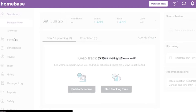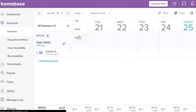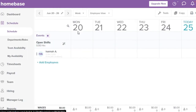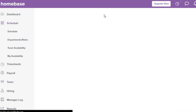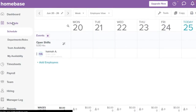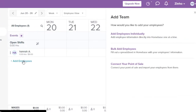Let's go to Schedule first. Here I can create my own schedule. I can switch between daily, weekly, or monthly views. I can also toggle between employee view — to see what each employee is doing — as well as role view and department view. Let's start by adding an employee: click on the 'Add Employee' section.